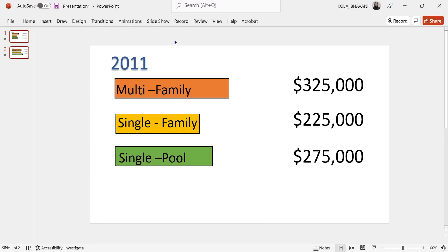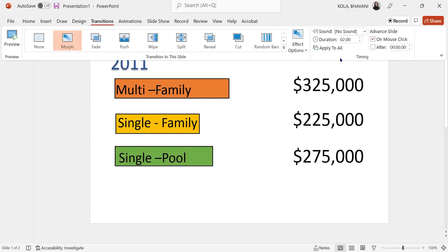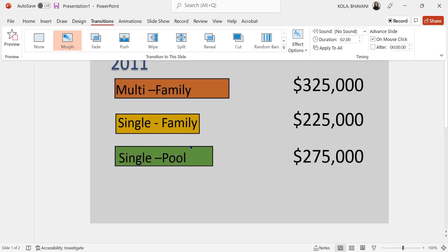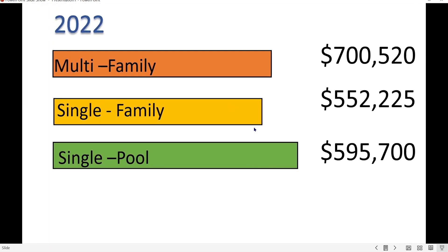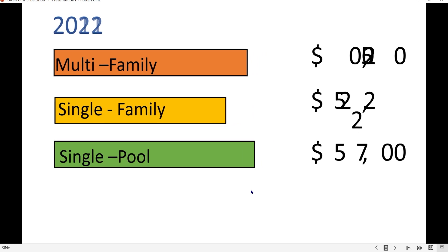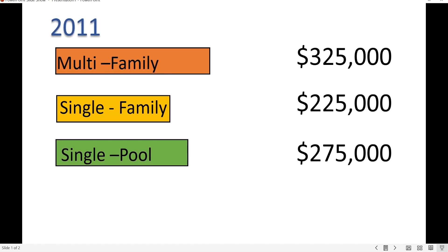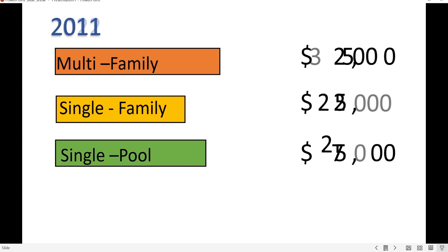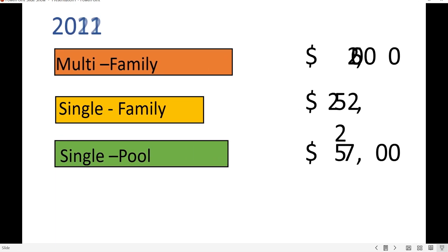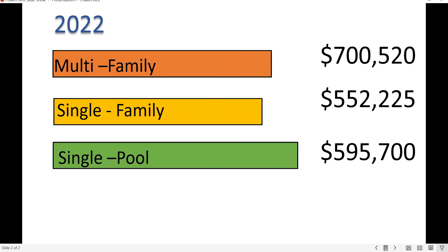Let's go back to the slide, click on Transition, click on Effect Options, and here I'm going to select Characters. When I play this — 2011, when I click, the charts and the characters, the numbers kind of jump around and bounce around, making your slide more interactive. The numbers are jumping around, catching the attention of the audience, and they can clearly see that prices are increasing since 2011.